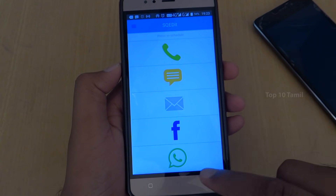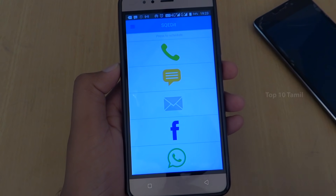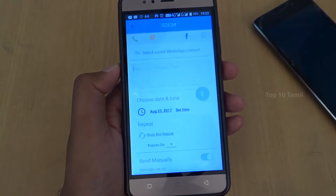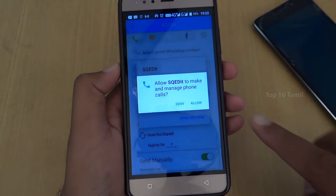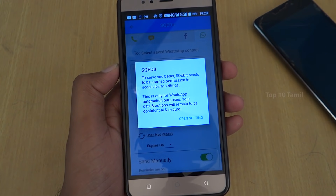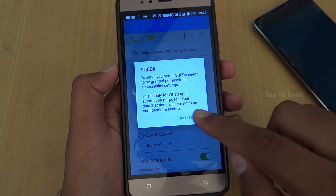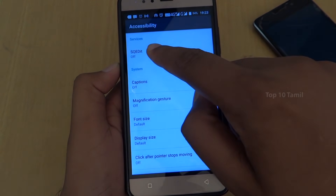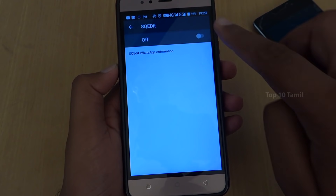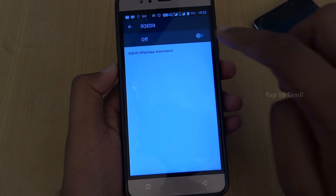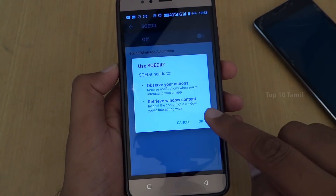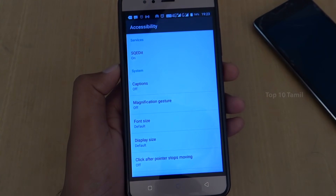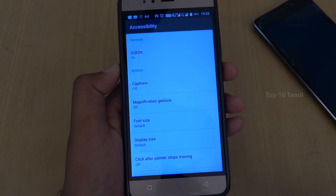I will choose WhatsApp and allow access to the app. Then click on the key to open settings. Click on the accessibility settings for the app, then go back and click on 'Schedule Message'.